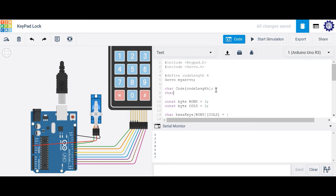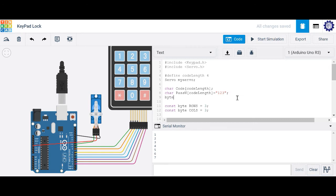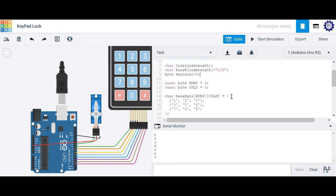Now let's create the actual password itself — another character array, we'll call it 'passw'. It's going to have the same number of digits and will be a string variable. We'll make it '1', '2', '3' just to keep it simple. Then let's create a byte variable to keep track of all the keys we're pressing. We'll call it keyCount and initially set it to zero, but it will build as we press the keys.